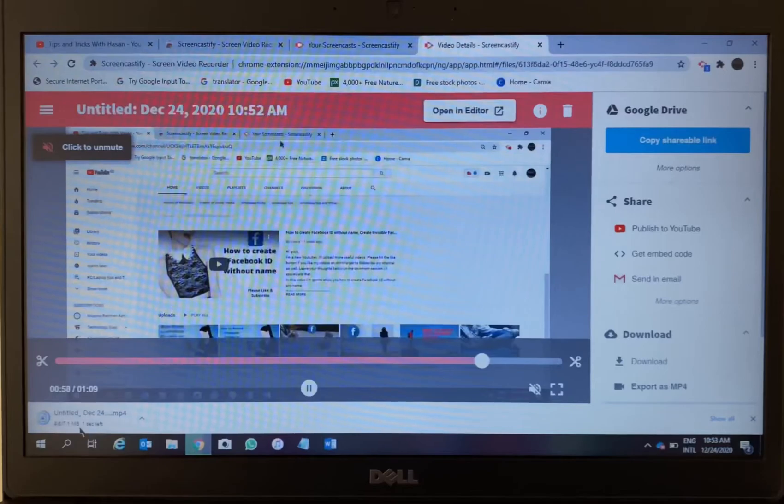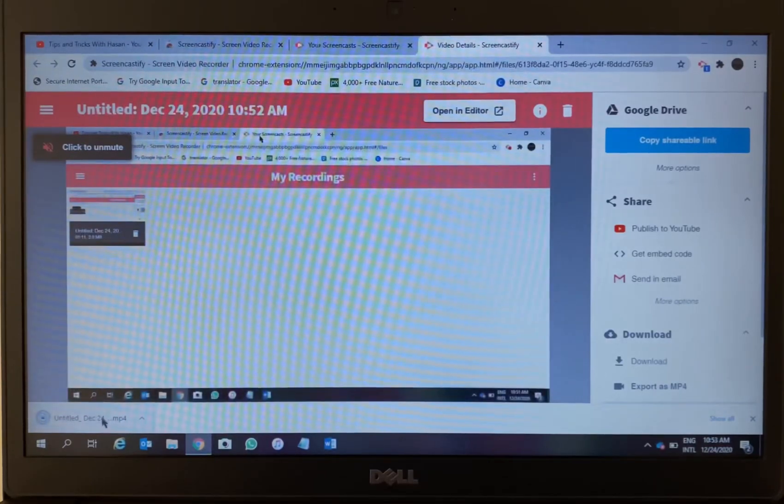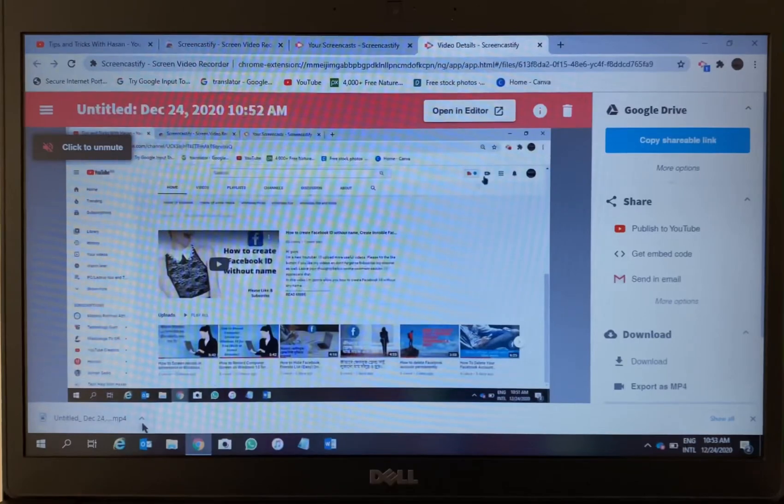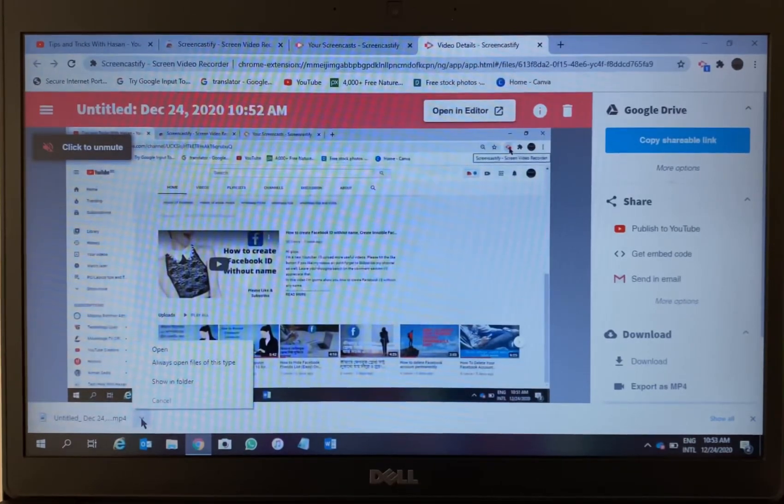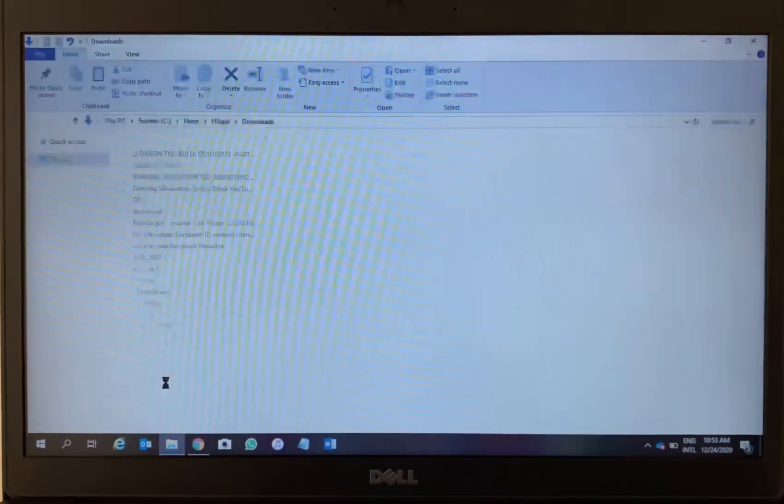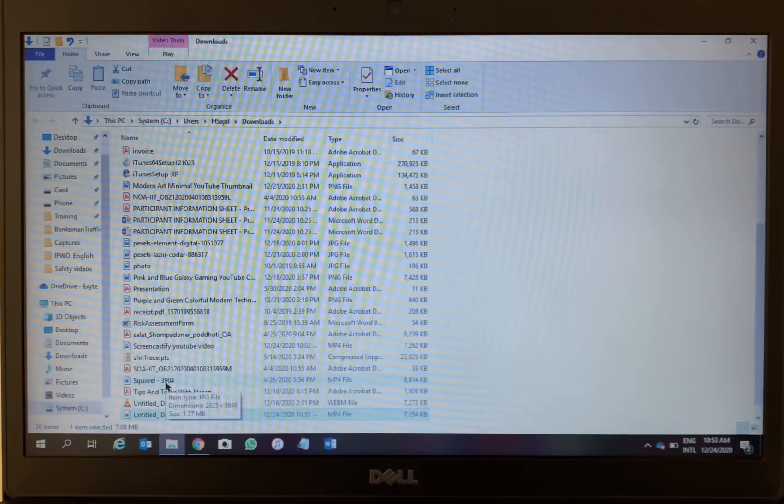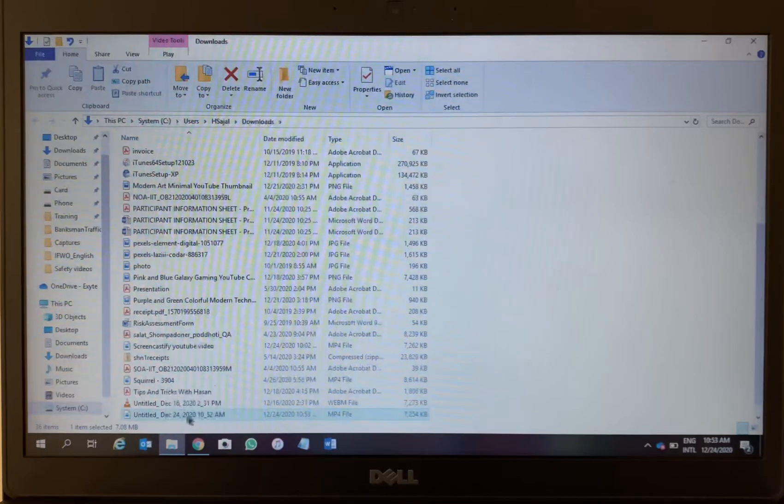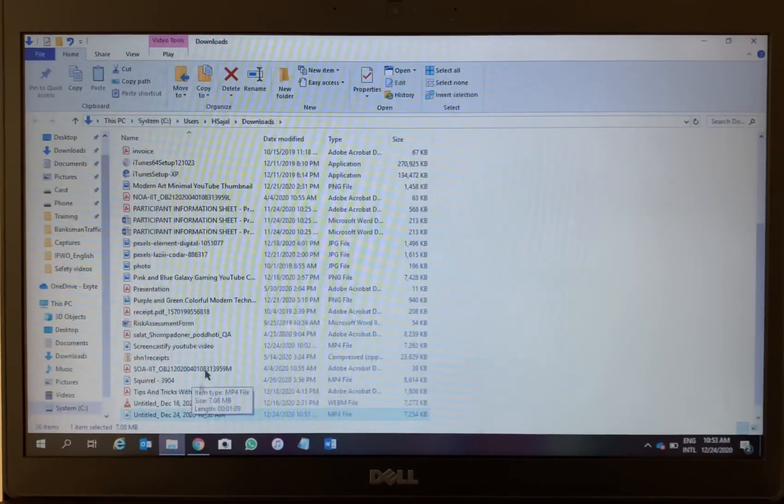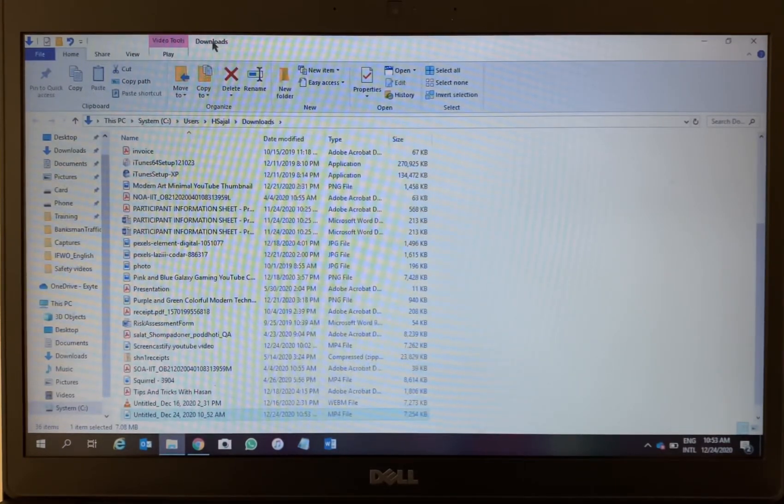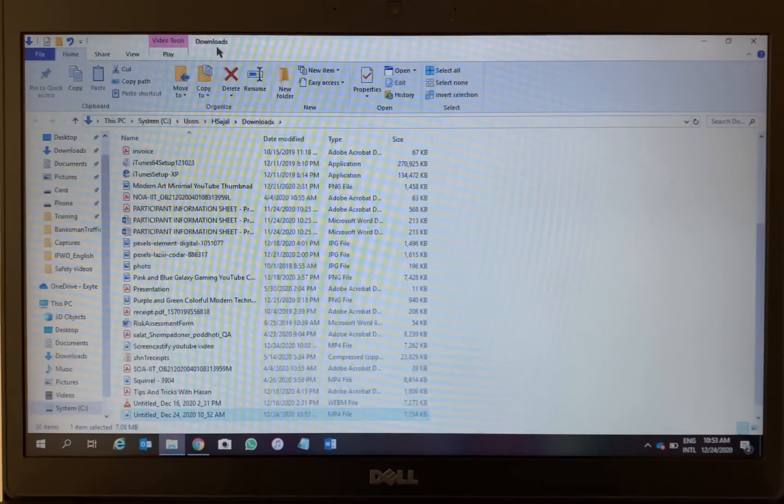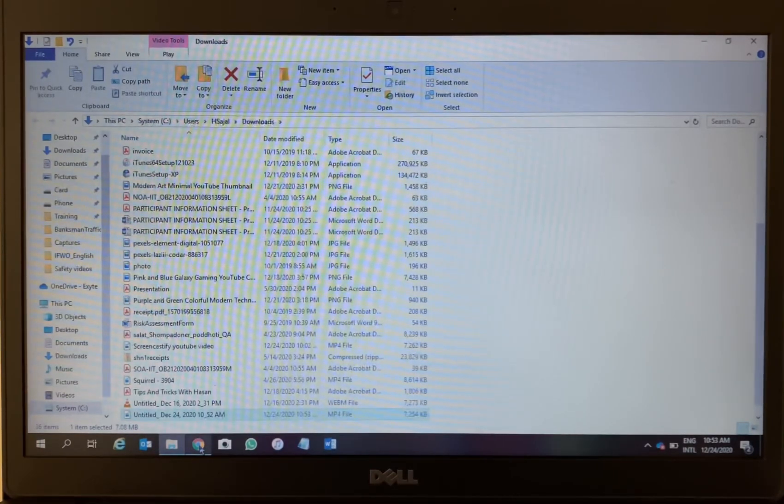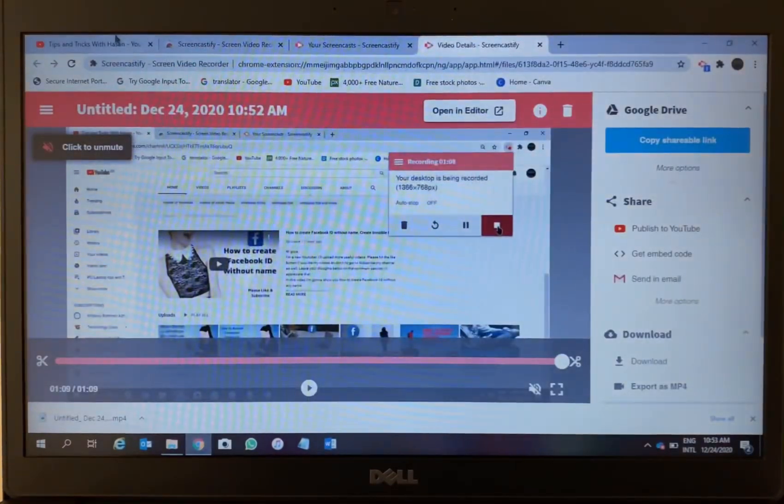As you can see, it's very small - just seven megabytes only. Show in folder, let me show you. Just go from here, you will find your downloaded video always in your download folder. Then you can rename it, you can save it wherever you want, you can share it however you want. Alright.